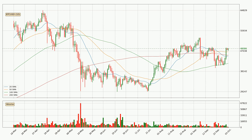Moving to the daily simple moving averages, the current price is above all of the simple moving averages, which looks bullish. You should watch if the closest SMA, the 50 SMA, could remain stable or if the price will dip below it, with the current price of around 46,635.